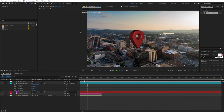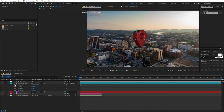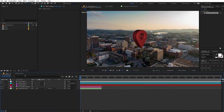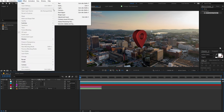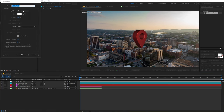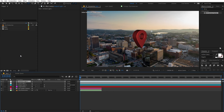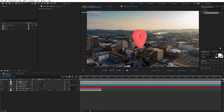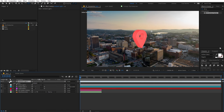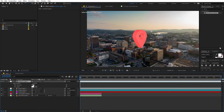Let's add one more light to add some ambience. Go to Layer > New > Light and change the type from Point to Ambient, then click OK. The scene may be quite bright, so select the Ambient Light and under Light Options decrease the intensity to a suitable level.